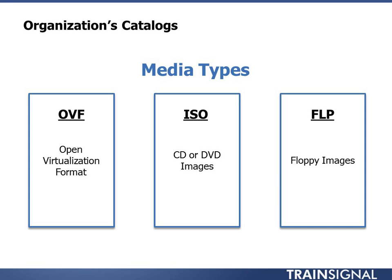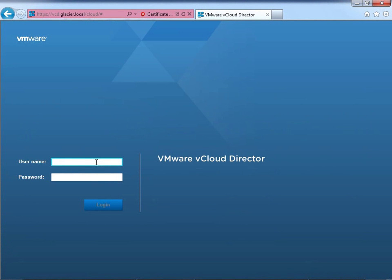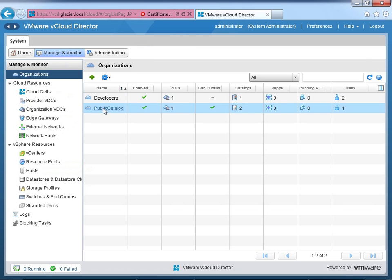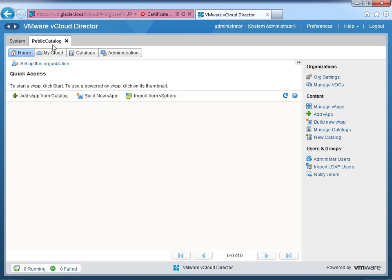Let's dive into the lab. I'll open up Internet Explorer and log in as the system's administrator to go over importing vApps and these media types. Here I am at the login screen for the vCloud Director. I'll type in my administrator credentials. In previous lessons, I went ahead and built an organization called Public Catalog, whose sole job is to provide vApp templates and media to other organizations. I'll click on Manage and Monitor, then choose Public Catalog. It opens a new tab because I'm now controlling objects within the Public Catalog organization. I can do this because I'm the system's administrator with authority over everything within vCloud.